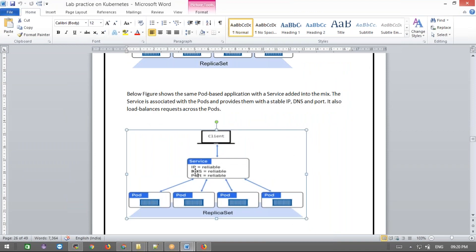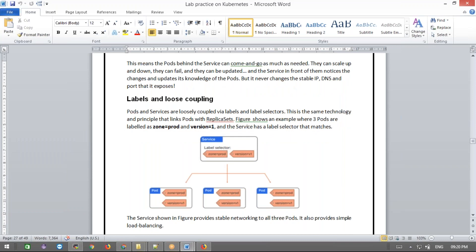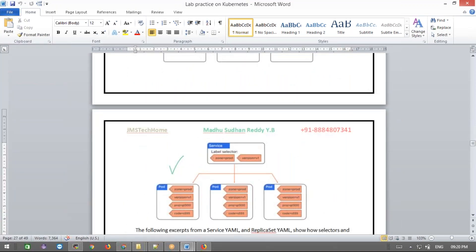We define the service object with an IP address and a label selector. The service object is accessed through this stable service IP. When any label on a pod matches the label selector in the service object, that pod gets added to the service. Labels must match — if they don't match, the pod will not be added. Remember that.